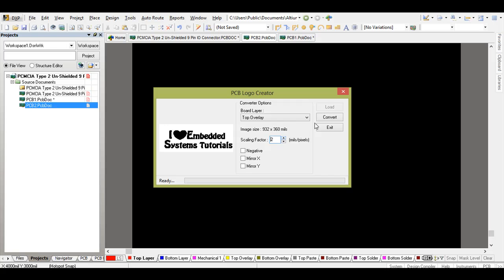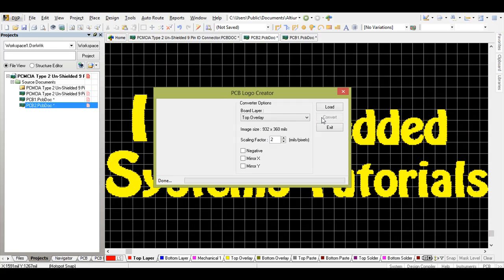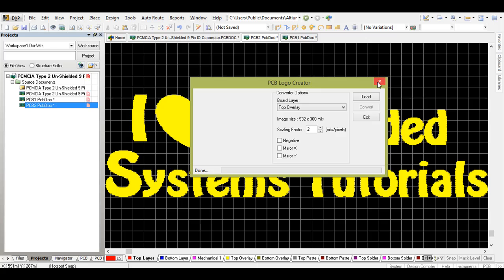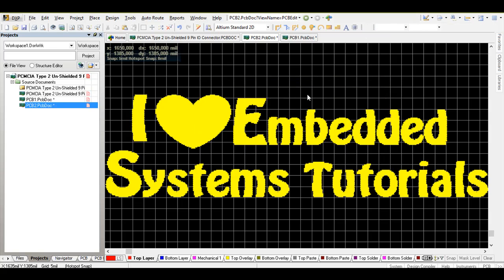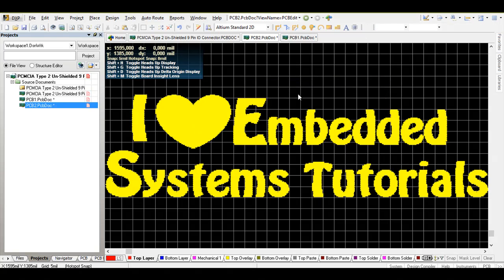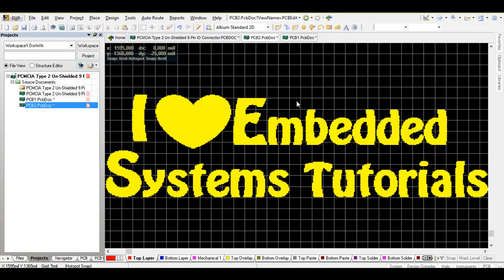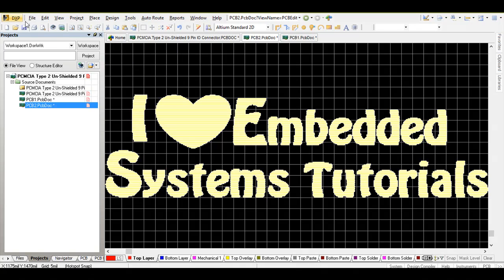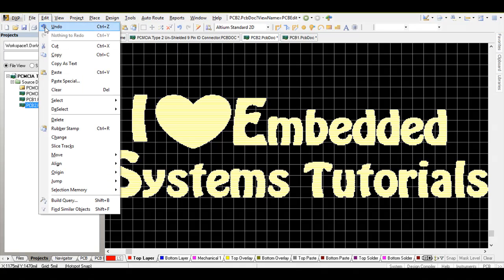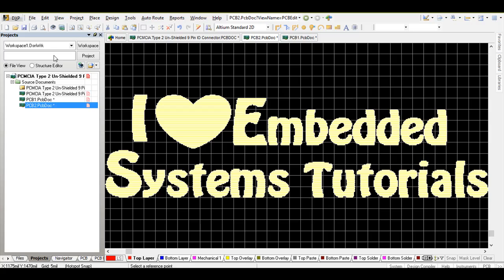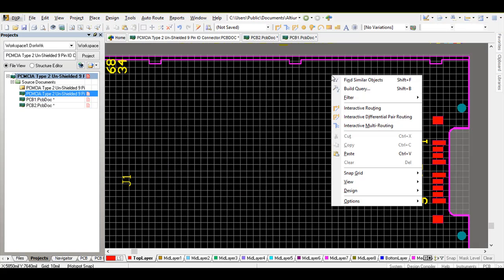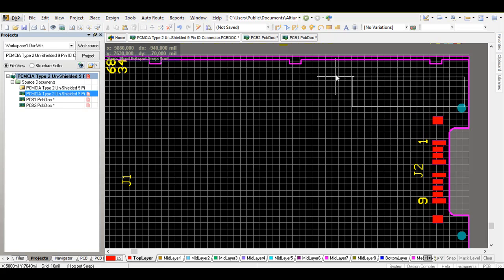Then press convert. Once the script finishes converting your logo, select everything with Ctrl+A, go to edit, copy, and then go back to your PCB file. Press paste and place your logo wherever you want on your PCB.